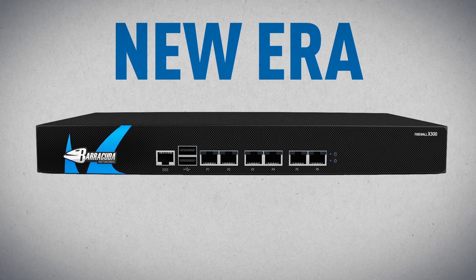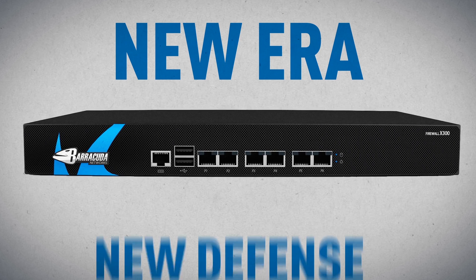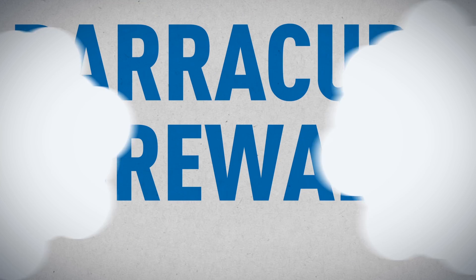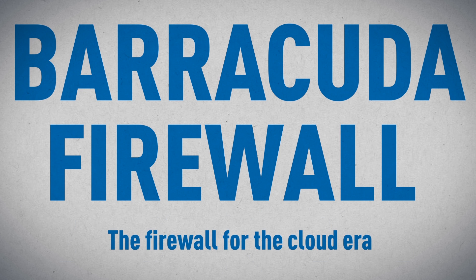A new era of web threats requires a new defense. The Barracuda Firewall. The firewall for the cloud era.